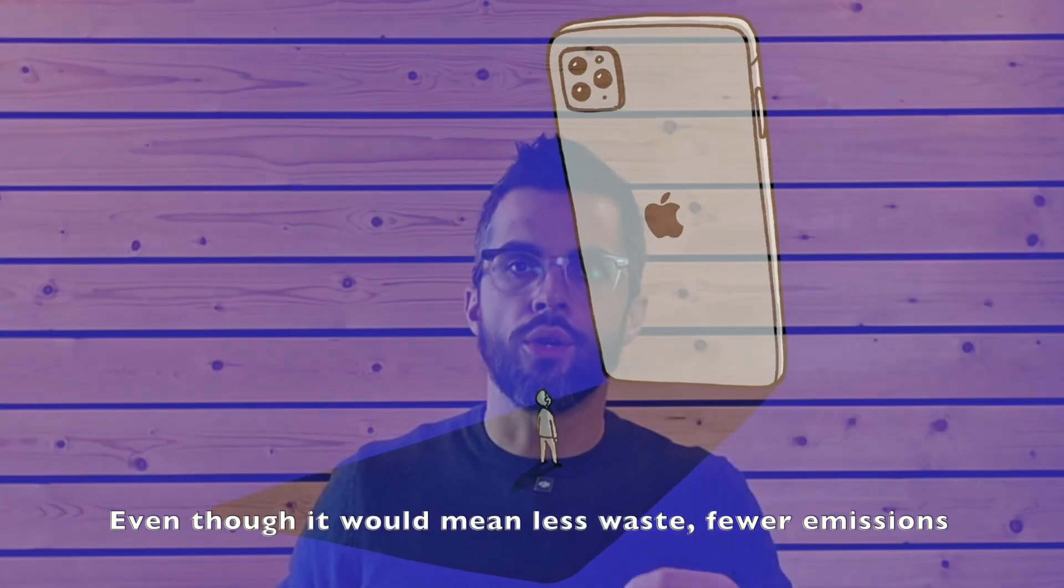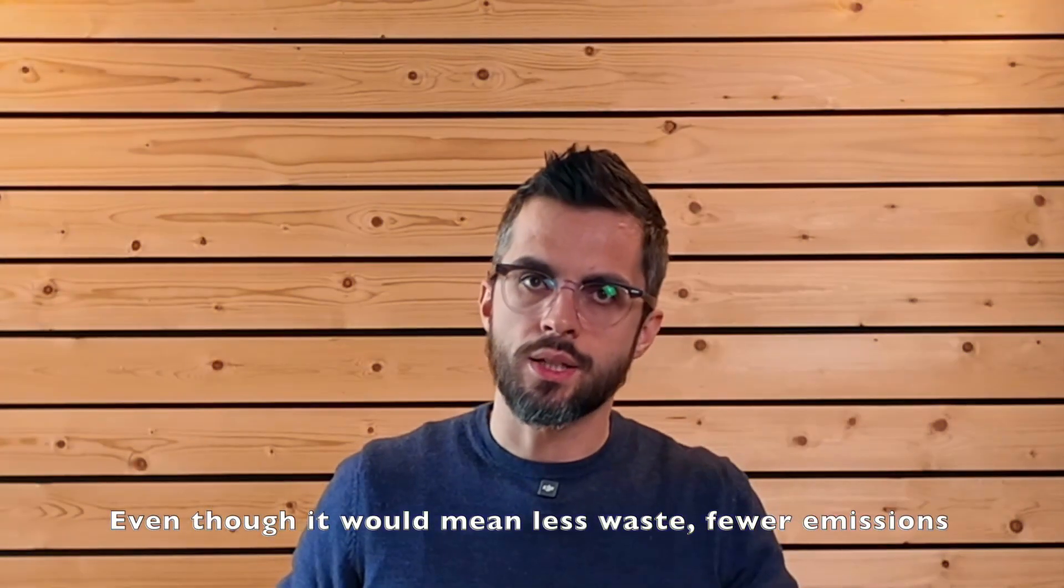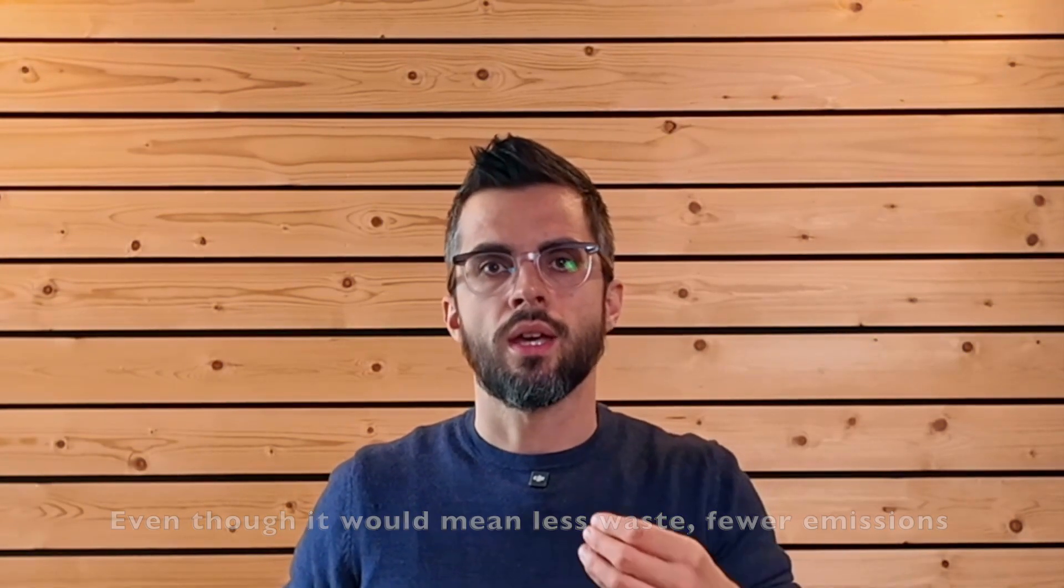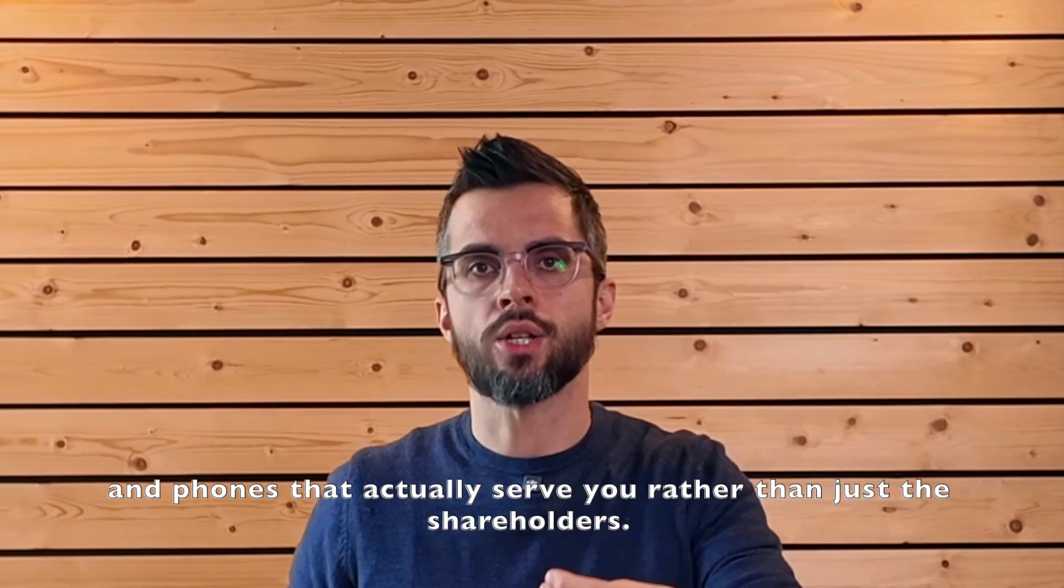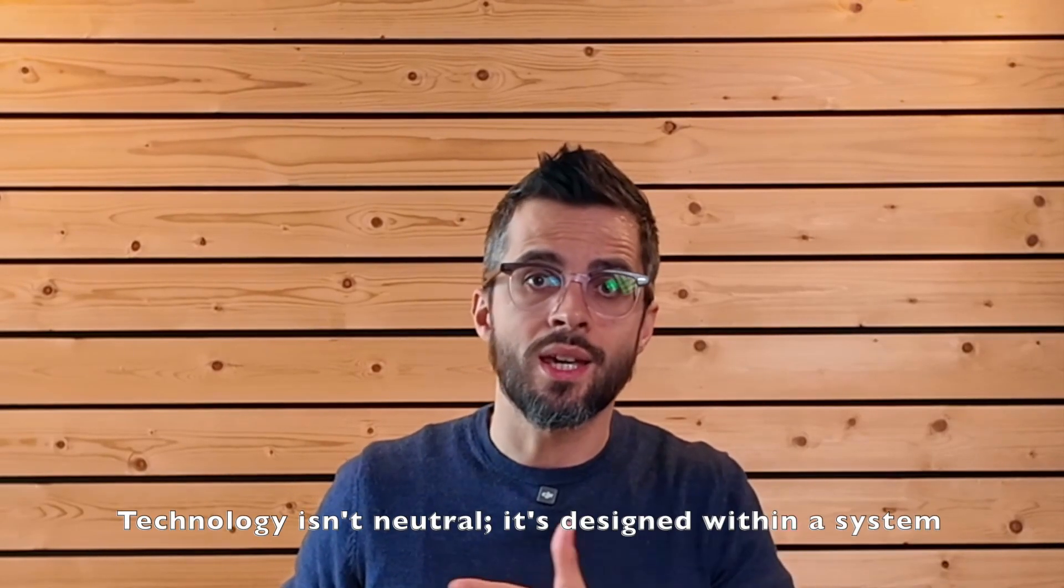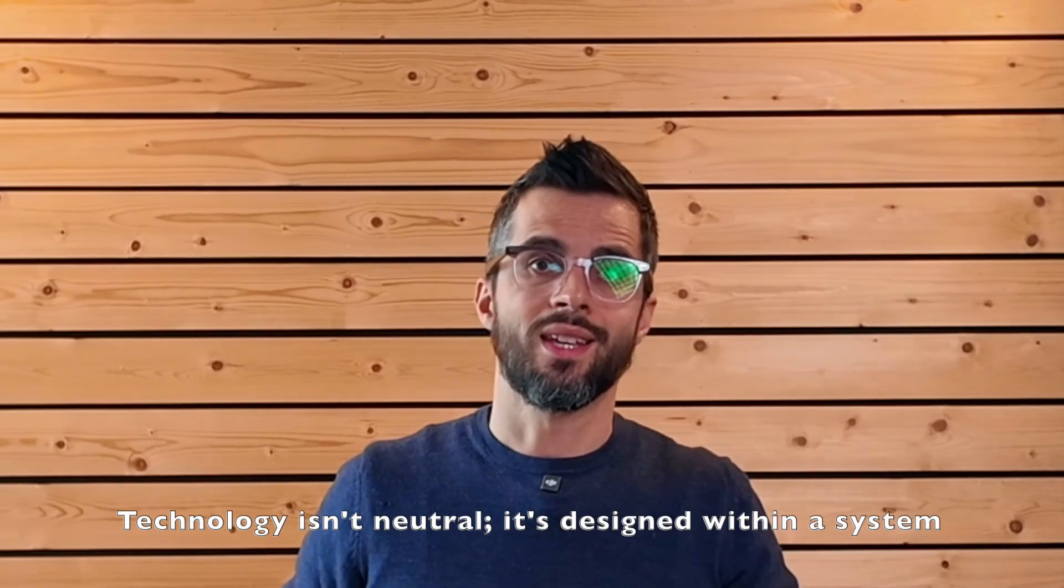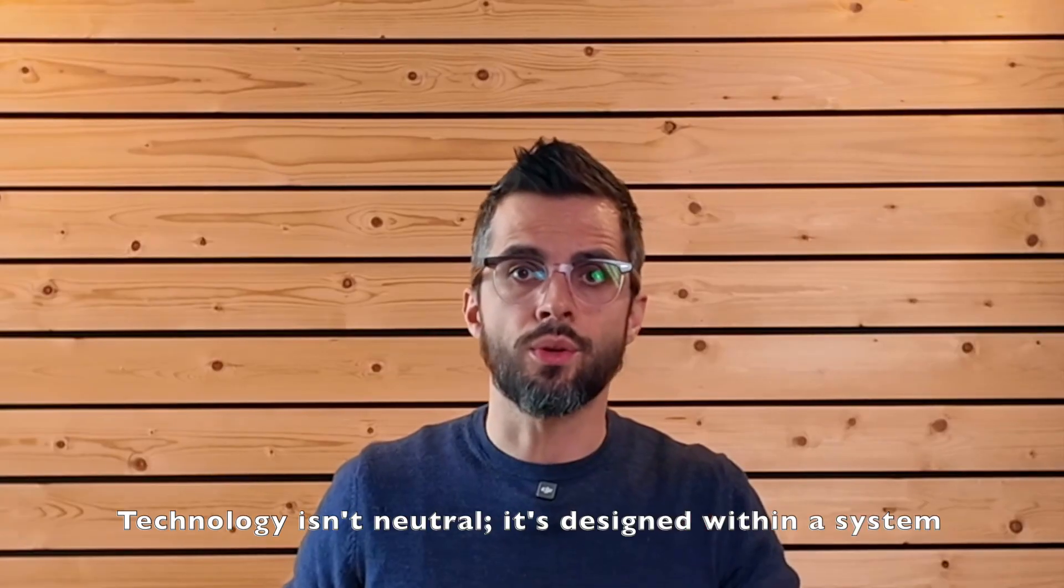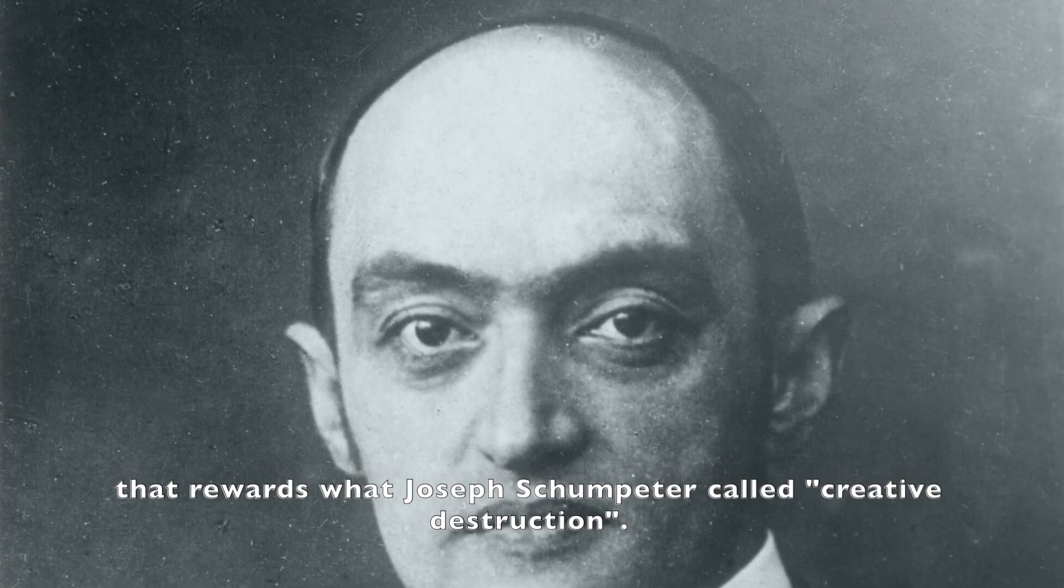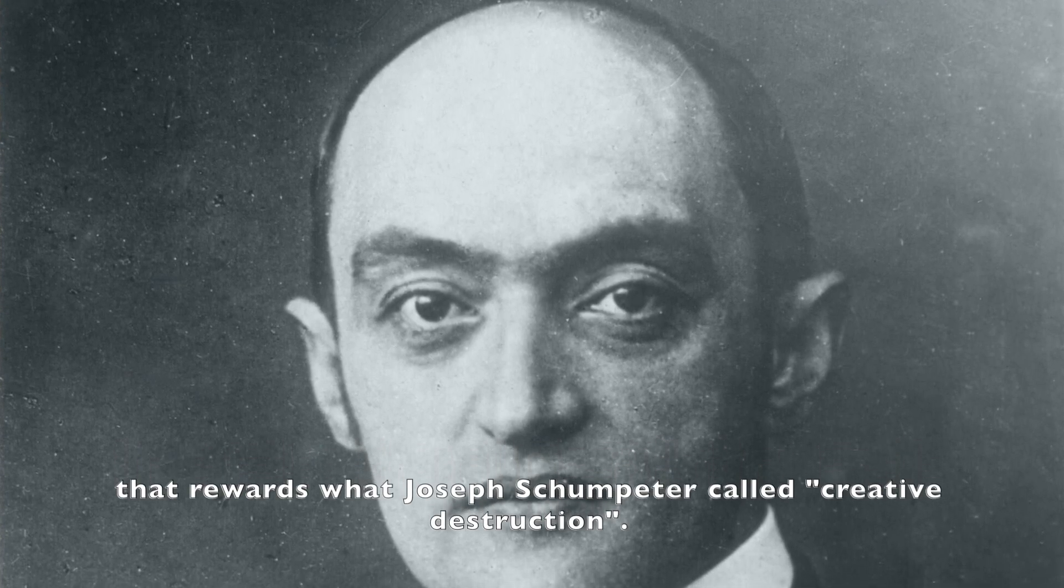But that would mean fewer sales, lower profits, less GDP growth. Even though it would mean less waste, fewer emissions and phones that actually serve you rather than just the shareholders. Technology isn't neutral. It's designed within a system that rewards what Joseph Schumpeter called creative destruction.